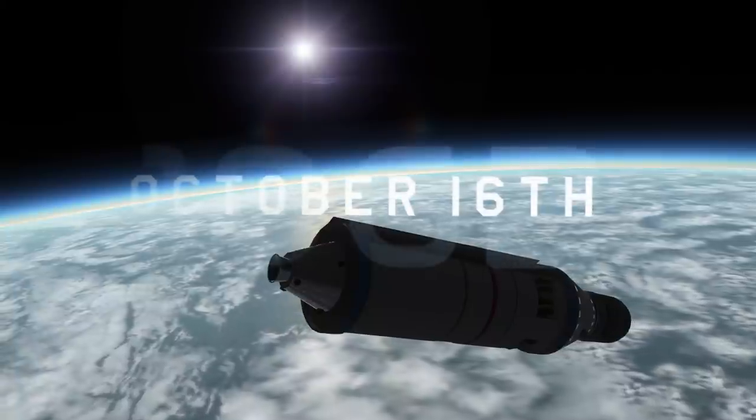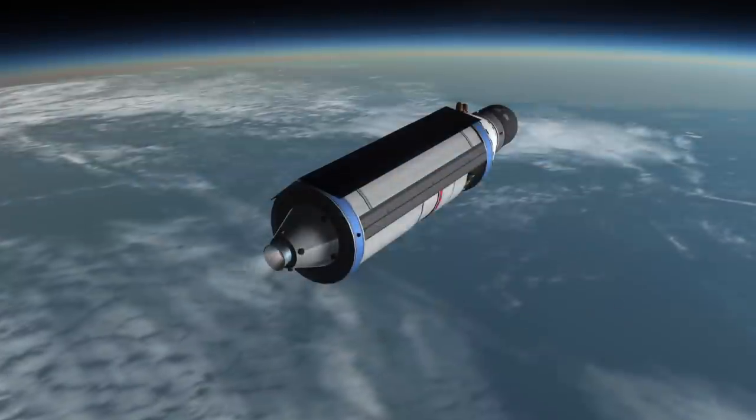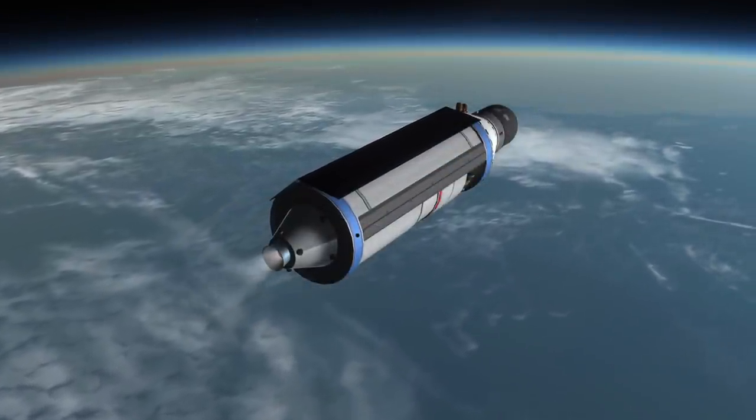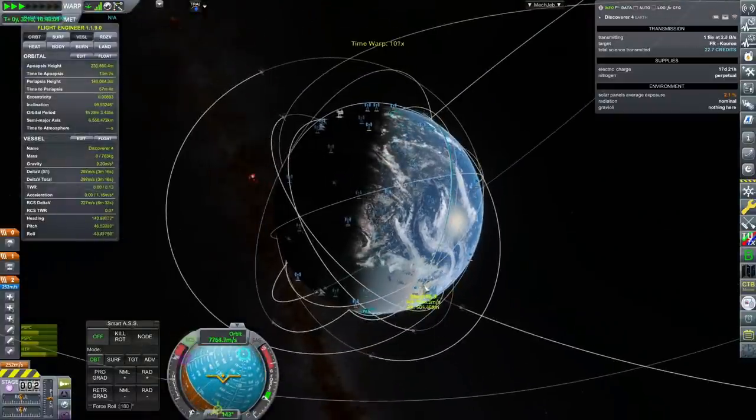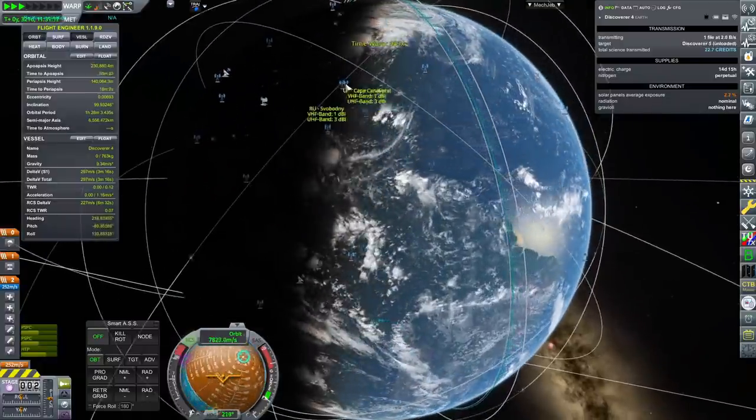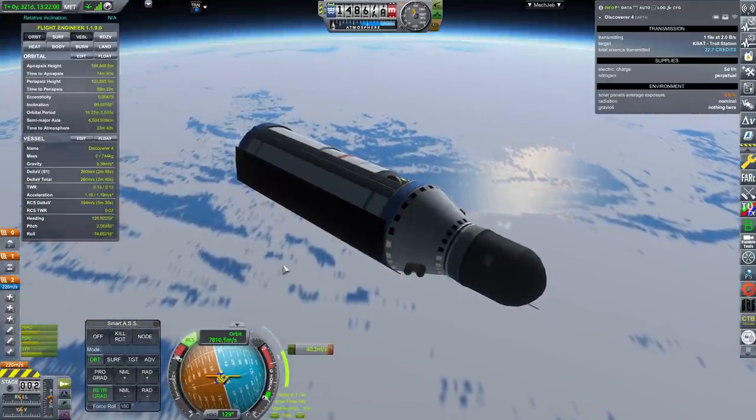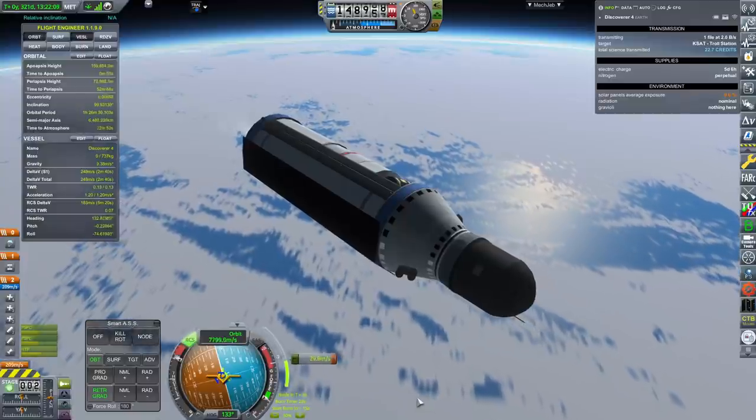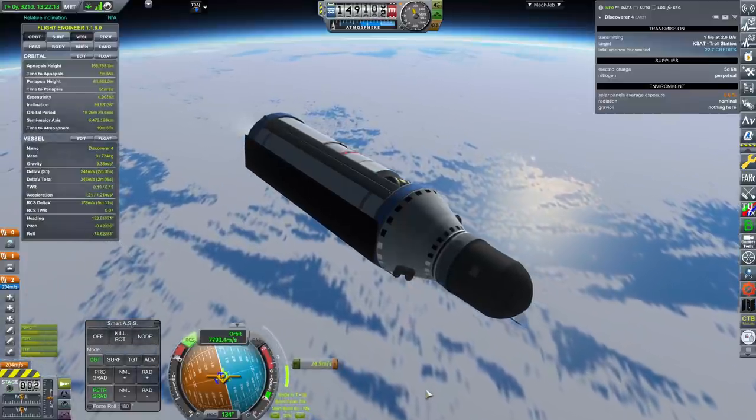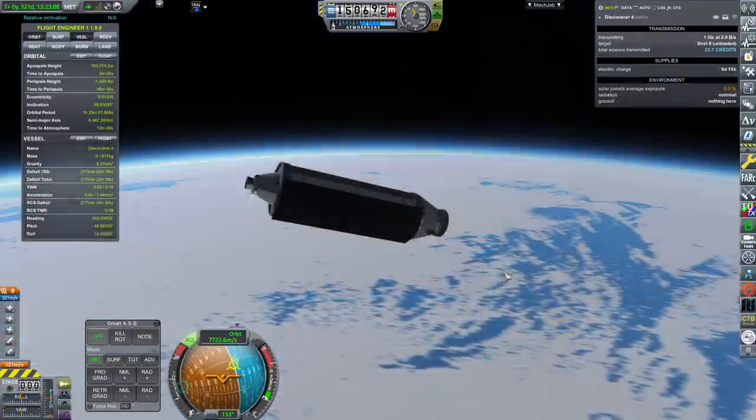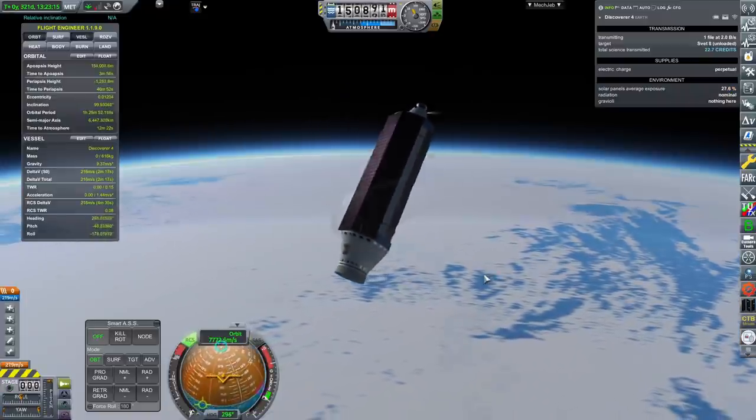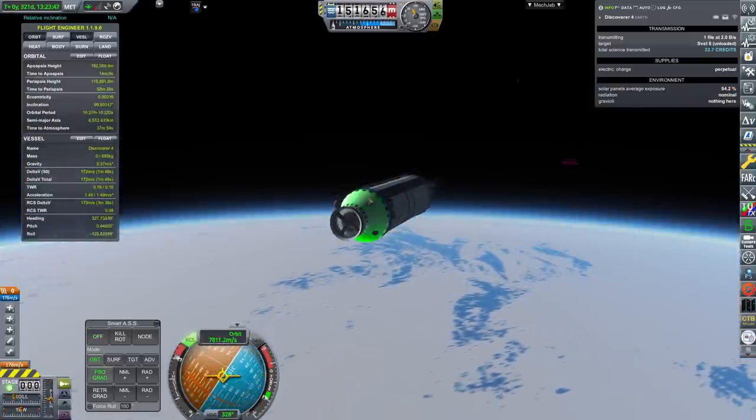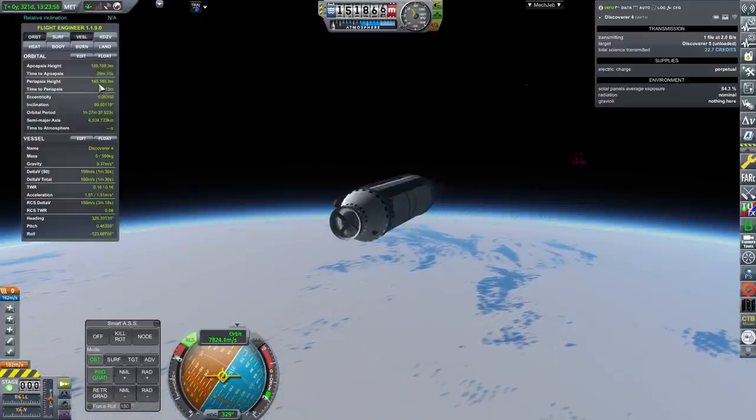October 16th, 1962. Discoverer 5 has signaled to ground teams that its film has run out, and is ready to receive the command to jettison. Discoverer 4 has not sent the same signal. Both Discoverer satellites will first raise their treacherously low orbits to perform a deorbit burn. Then, they will jettison the recovery capsule containing the camera's film, before quickly orienting Prograde once more to boost itself back into orbit.